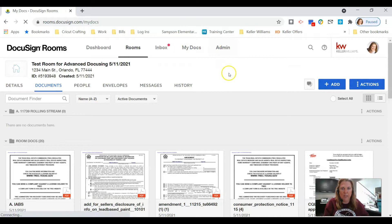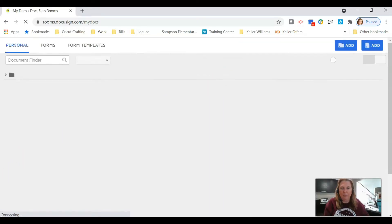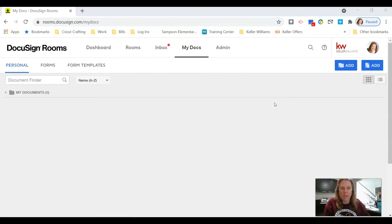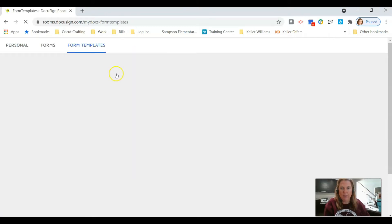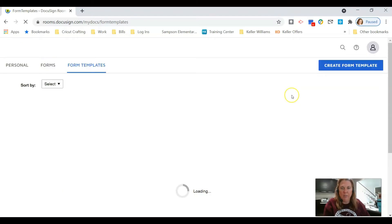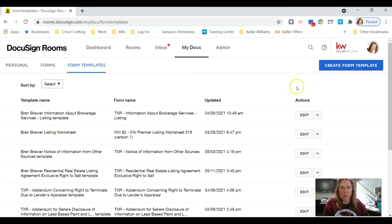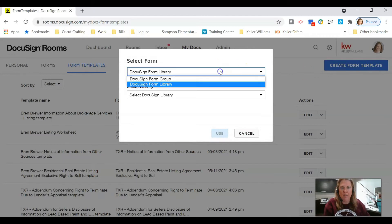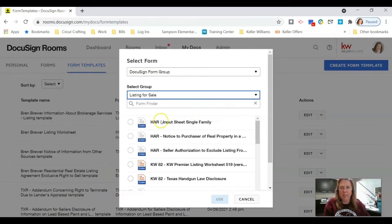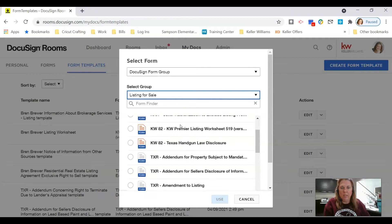Once you're logged in, I'm going to show you how to create a template that you can apply to your documents. Click on Form Templates and we are going to make templates for our most used documents. Click Create Form Template — you're going to love the feature we have in here.